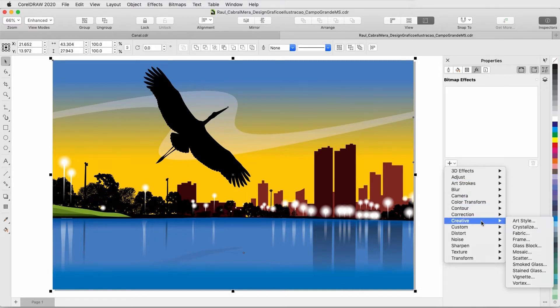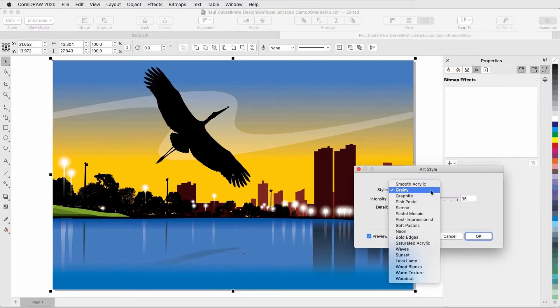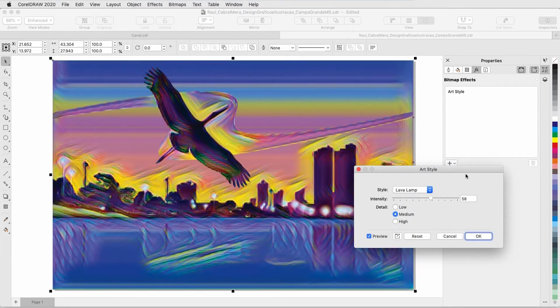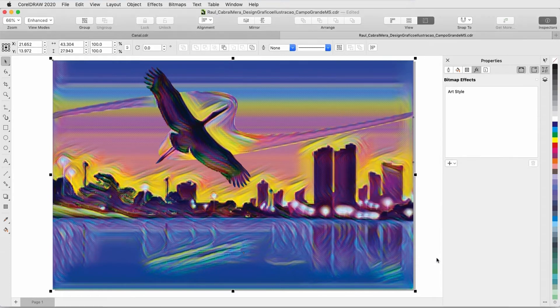I'll choose Creative Art Style and try the Psychedelic Lava Lamp effect with medium intensity and detail. Note that this effect is most pronounced around the curves where objects overlap with other objects, like around the bird and buildings.